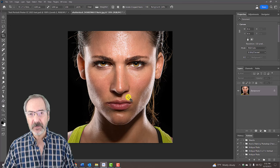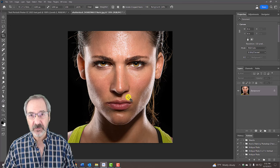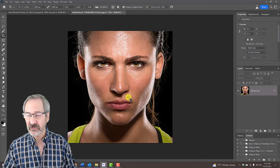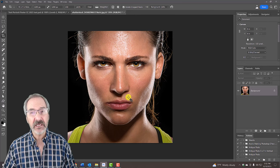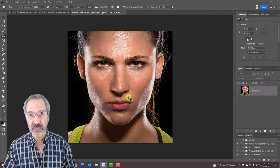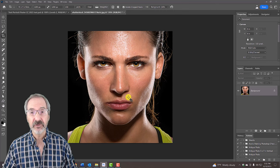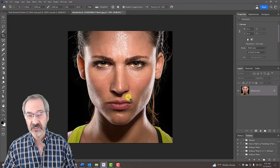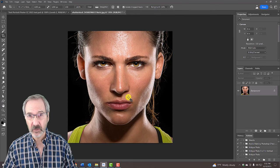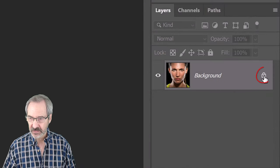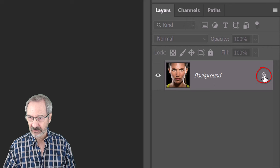Next, we'll separate our subject from its background. There are many ways to do this, depending on which Photoshop version you're using. If your version is CC 2020 or later, unlock the background and open the Properties panel.